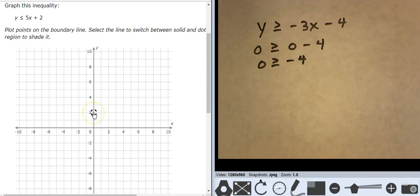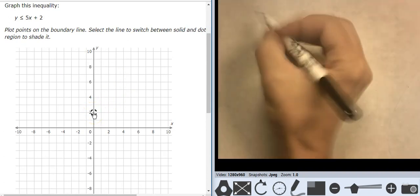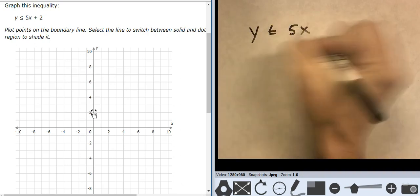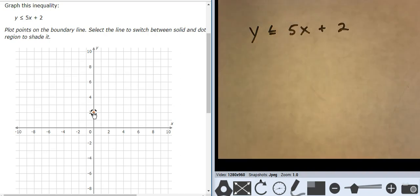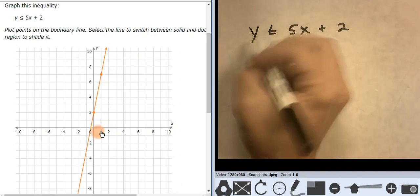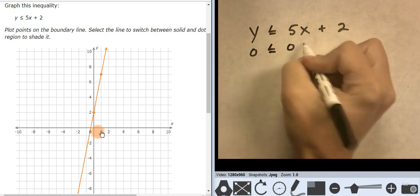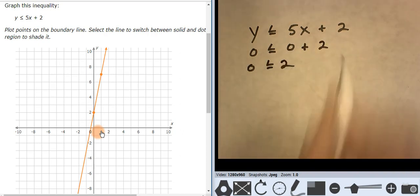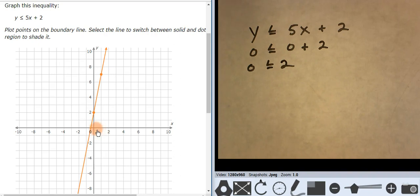We're in slope-intercept form: y is less than or equal to 5x plus 2. Starting at 2, going up 5, 1, 2, 3, 4, 5 over 1. It is a solid line. Let's test 0, 0: 0 is less than or equal to 0 plus 2, so 0 is less than or equal to 2. That is true. 0, 0 is true, so everything over here is true.